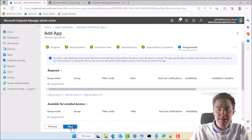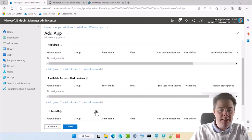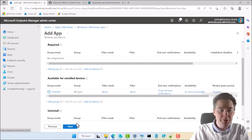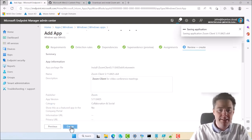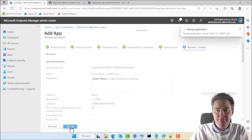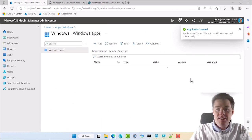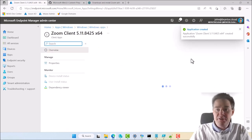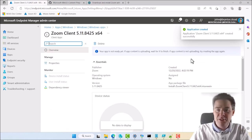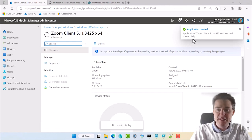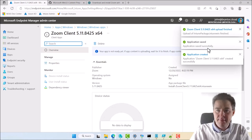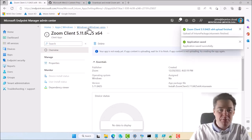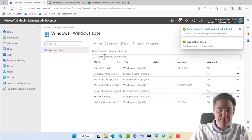Next, we have no dependency, no supersedence. Let's assign this available to all users. Go next and create. This is going to go fast to create, even on my slow connection, because you saw it was less than a kilobyte. So it should upload fairly quick.